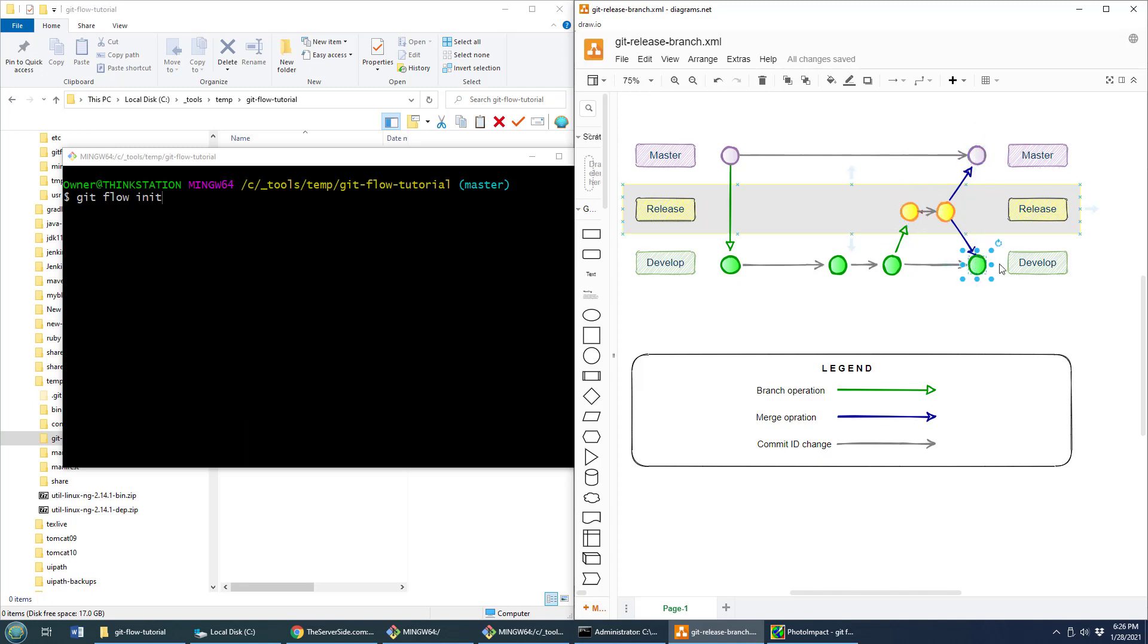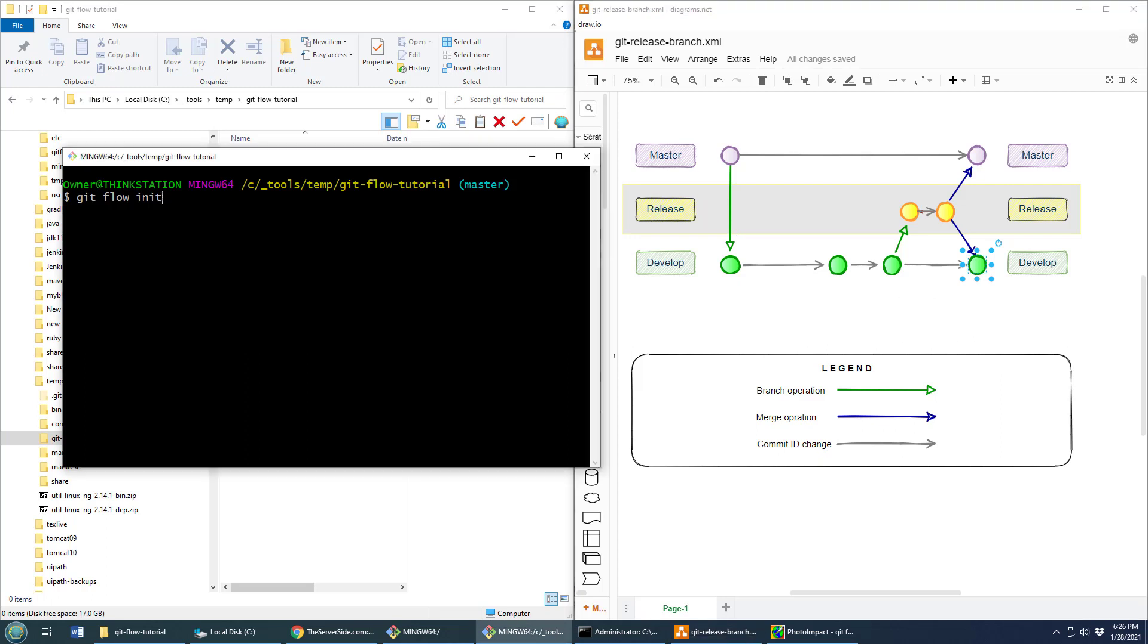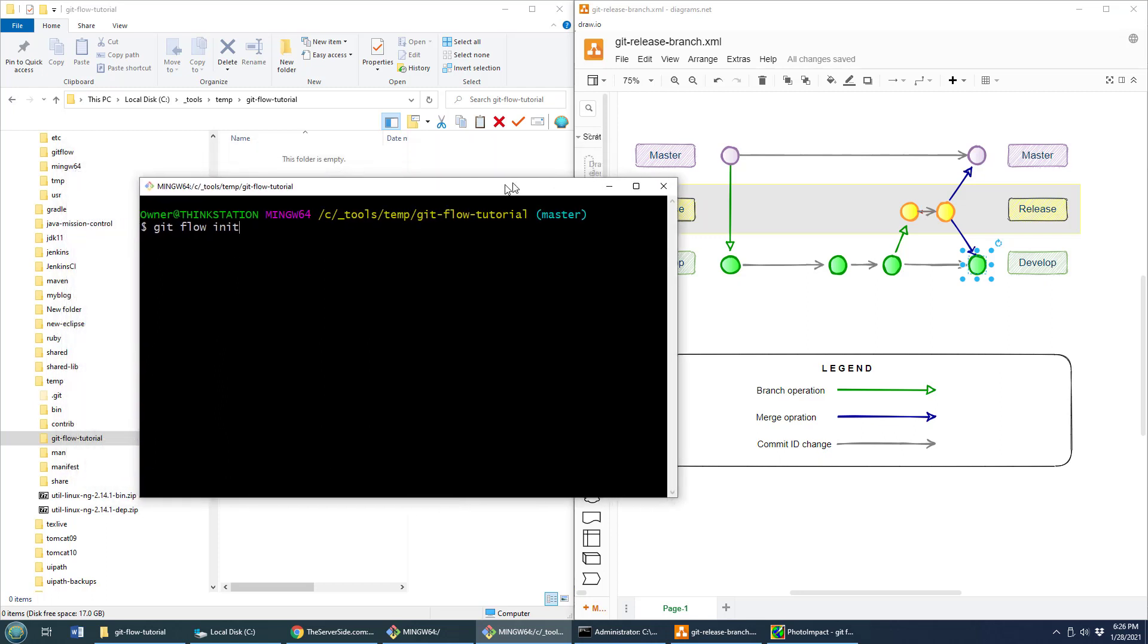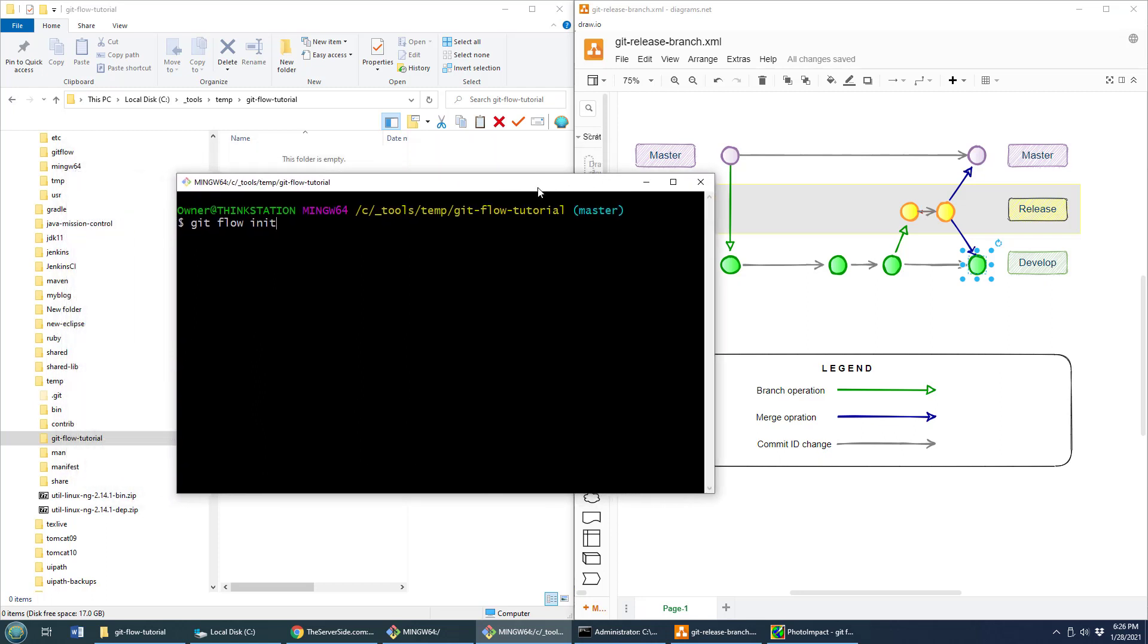So that release branch branches off of develop, but it merges into both master and develop. And when that's complete, we delete the release branch because we don't need it anymore. And so that's not sort of how it works, that's exactly how it works.